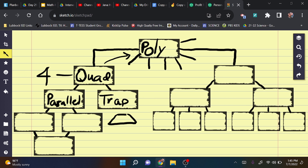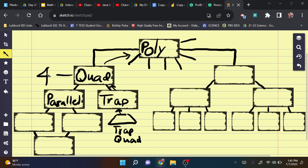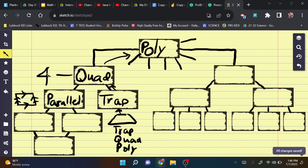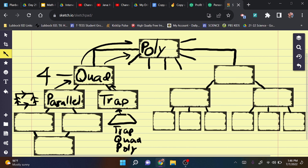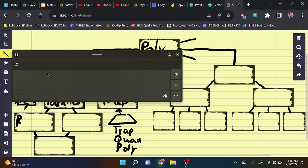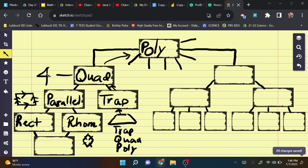A triangle can also be classified as a polygon. We can classify a triangle two ways: by its sides or by its angles. When talking about angles, remember: acute, right, obtuse, and straight. For triangles, we use three angle types: an acute triangle has all three angles acute; a right triangle has one right angle and the other two are acute; and an obtuse triangle has one obtuse angle and the other two are acute.